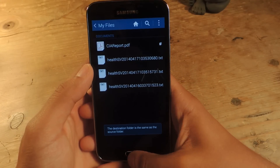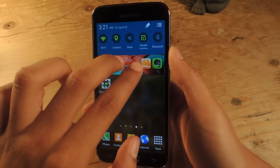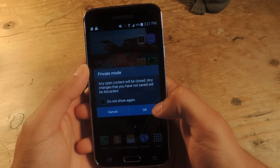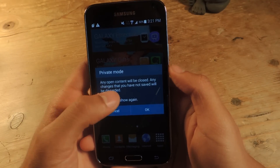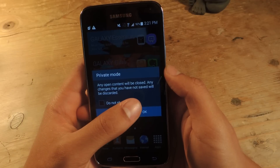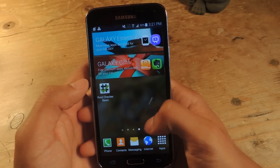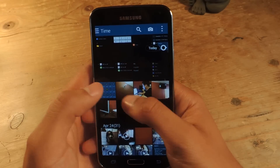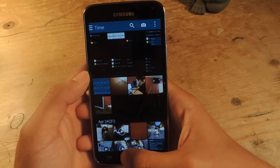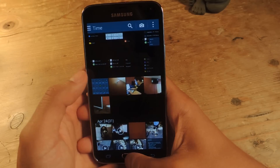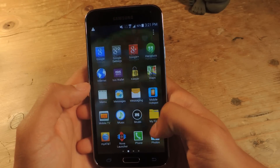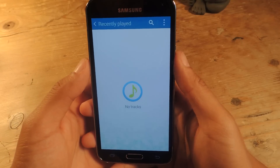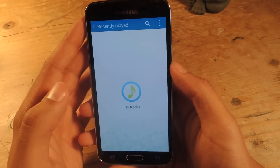Now, anytime you go back and turn Private Mode off, it says any open content will be closed and any changes you have not saved will be discarded — press OK. Now anytime you go to the gallery, the pictures that you hid will be missing. Here are a couple of pictures I hid and they're not here anymore. If I head over to Music, you can see I have no tracks available even though I hid one track — all of them are hidden.